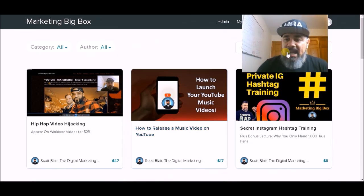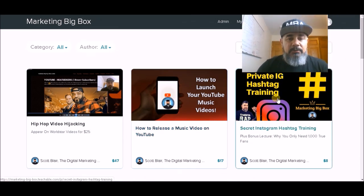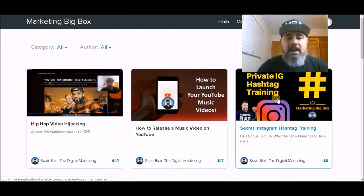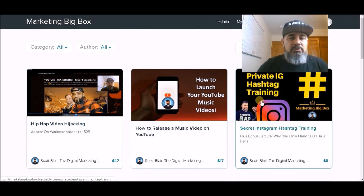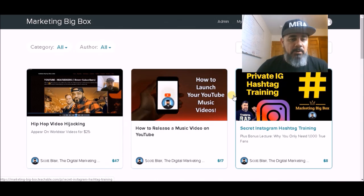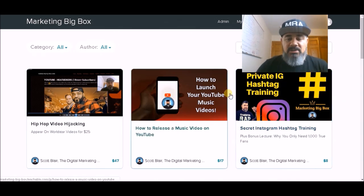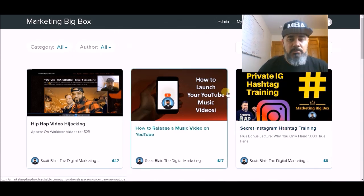Then I've got a hashtag training that I did for my Instagram followers. It was a private thing that was up for 48 hours. Now I've made it available in the Marketing Big Box. It shows you how to research and use proper hashtags. Most people have no idea what they're doing when it comes to hashtags — they use the wrong hashtags, they use too many hashtags. I go through all of that.